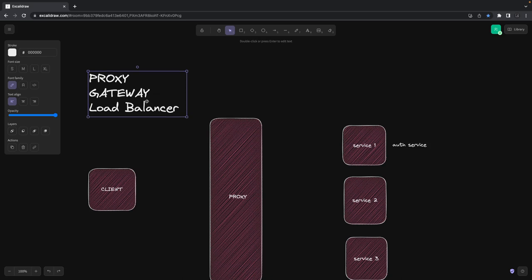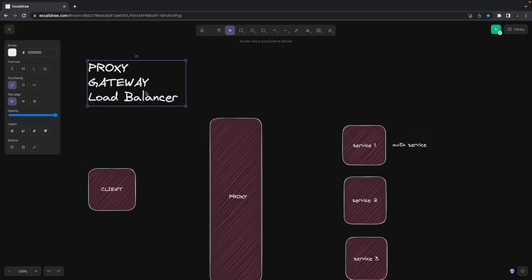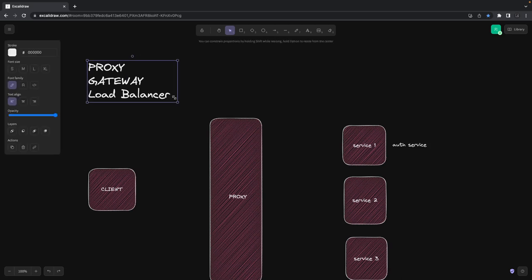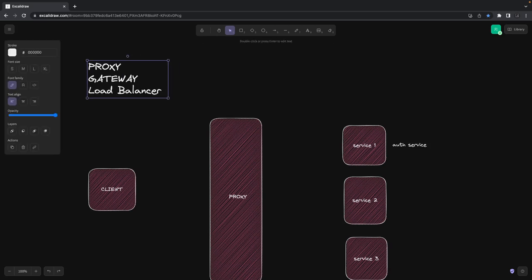We need to understand the basic differences in all of these concepts. A proxy can act in two different ways: one is a forward proxy and another is a reverse proxy. Currently we don't see a use case for forward proxy in our project, but for understanding I'll explain it. There are two types of proxies — forward and reverse.